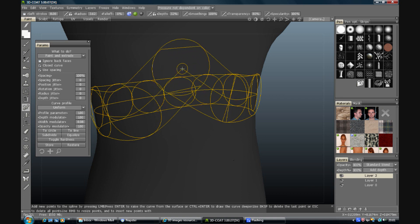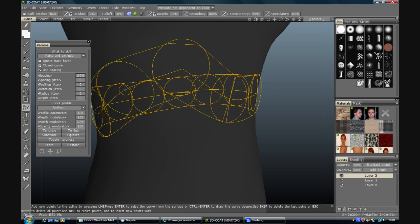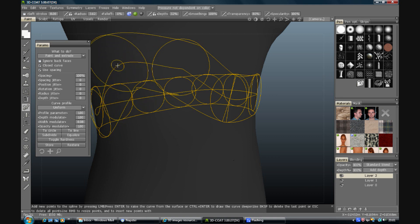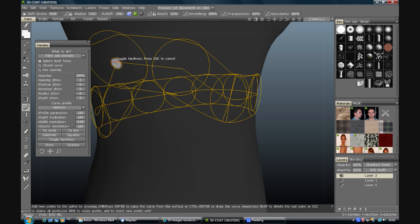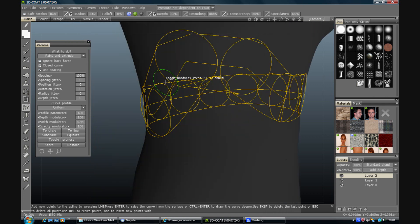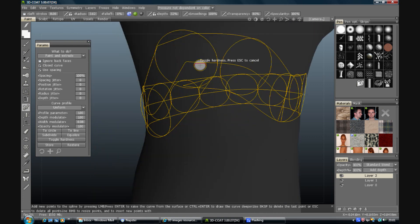So if I move that up there you'll see that's a relatively sharp curve. That's a relatively smooth curve. Toggle hardness on that one. It goes more angular. Toggle that one and it goes more smooth again.